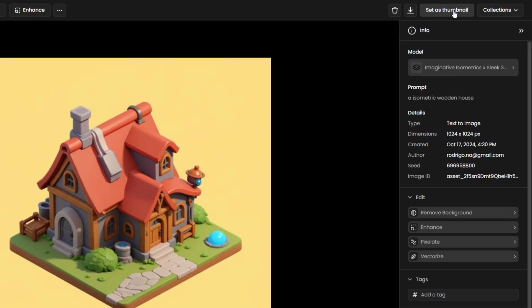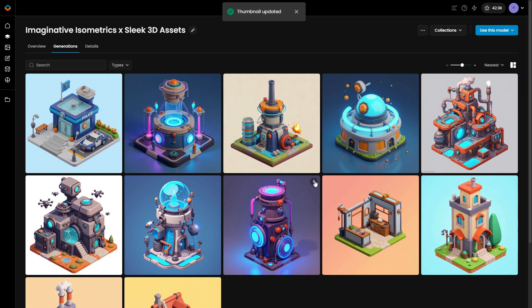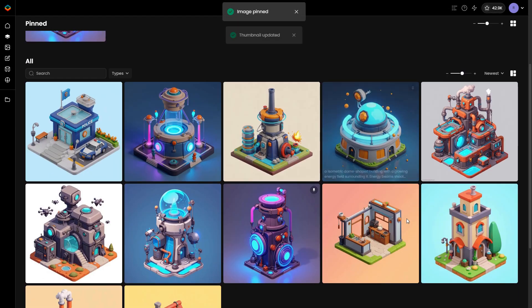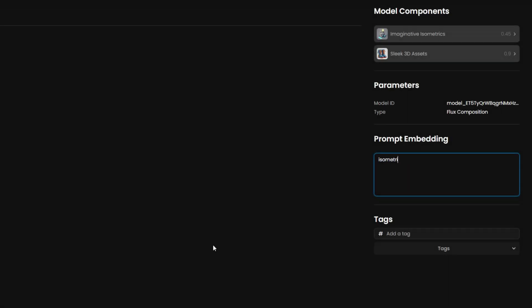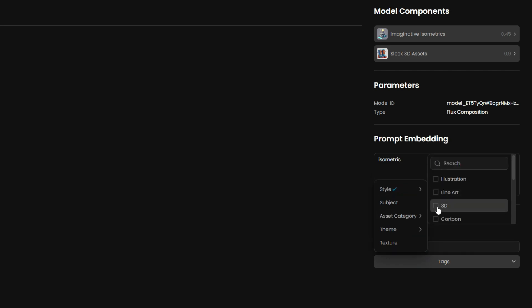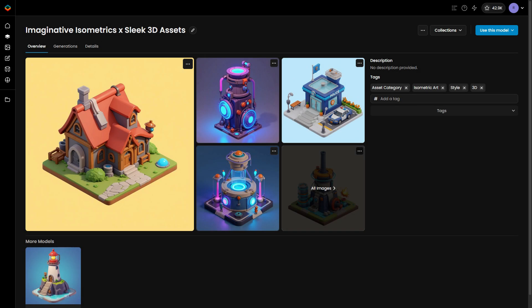Don't forget to add a thumbnail and pinned images to showcase the model capabilities. Add prompt embeddings if needed for convenience. Now it's 100% ready for use in the web app or via API.